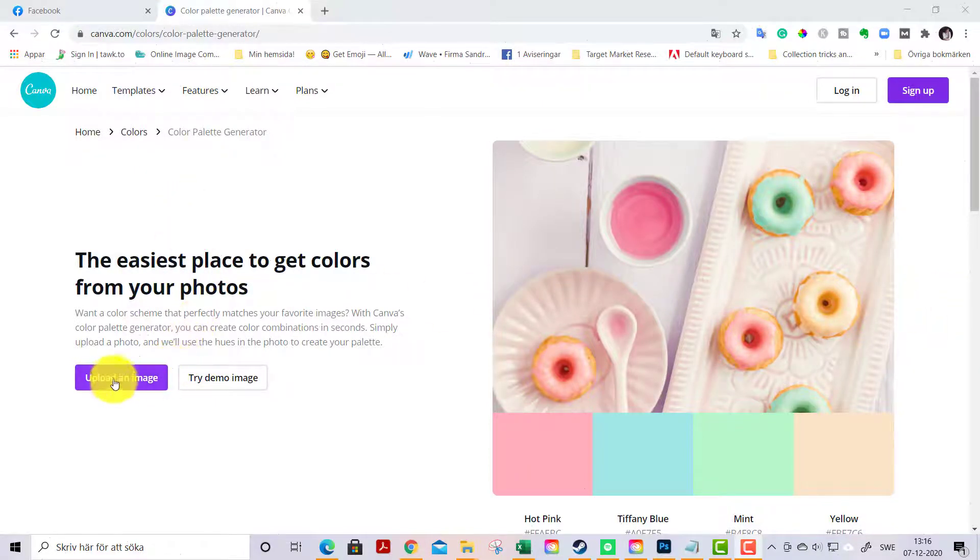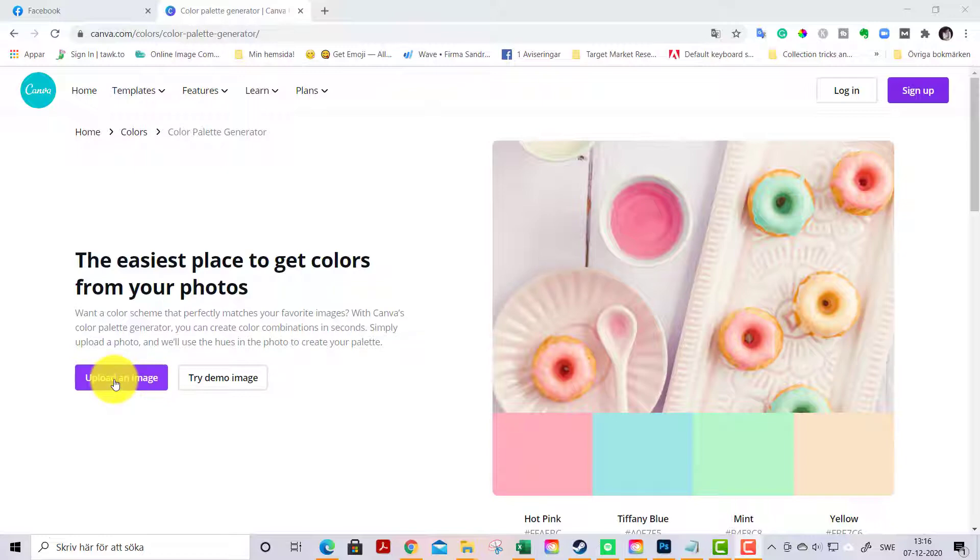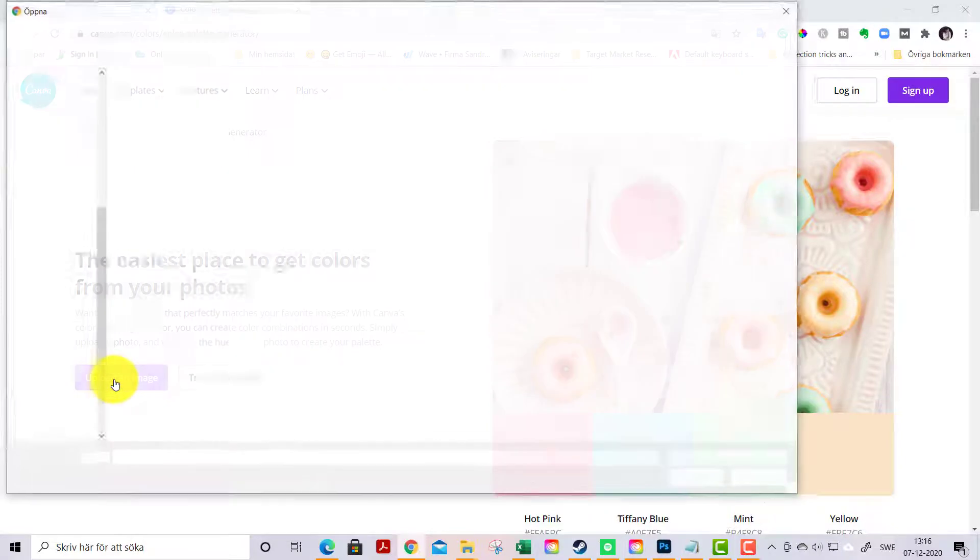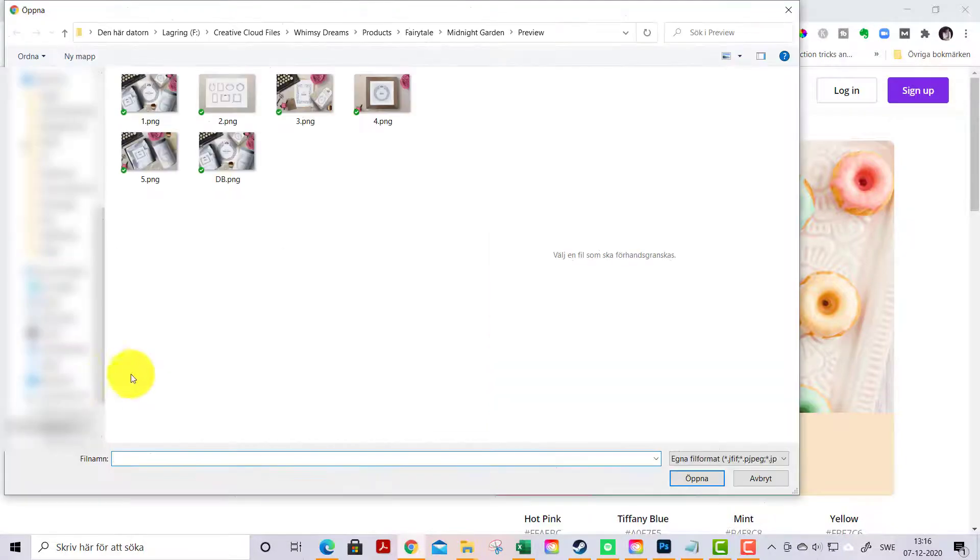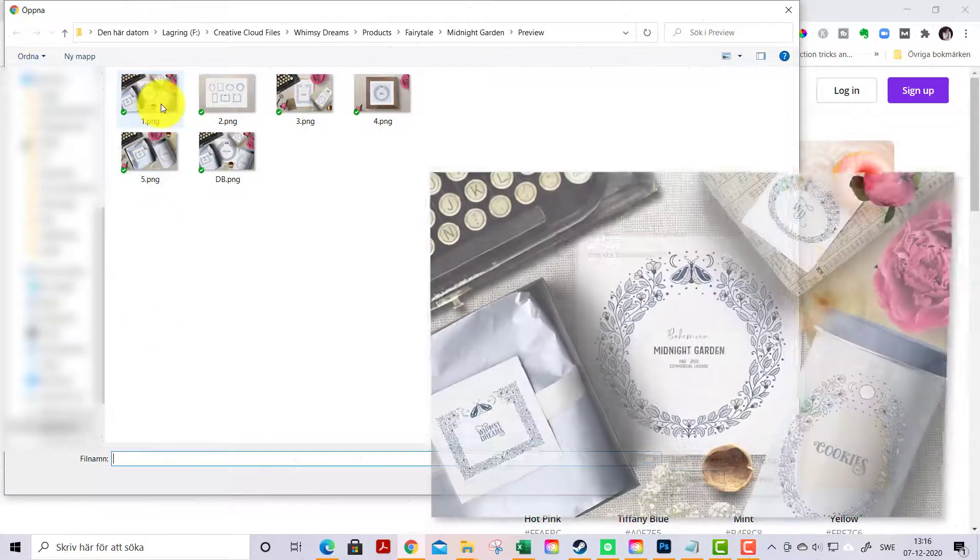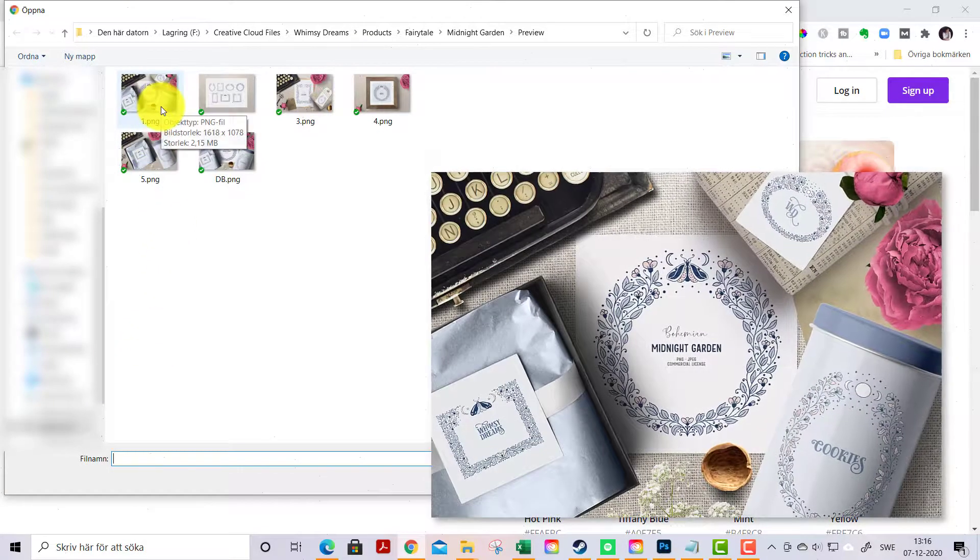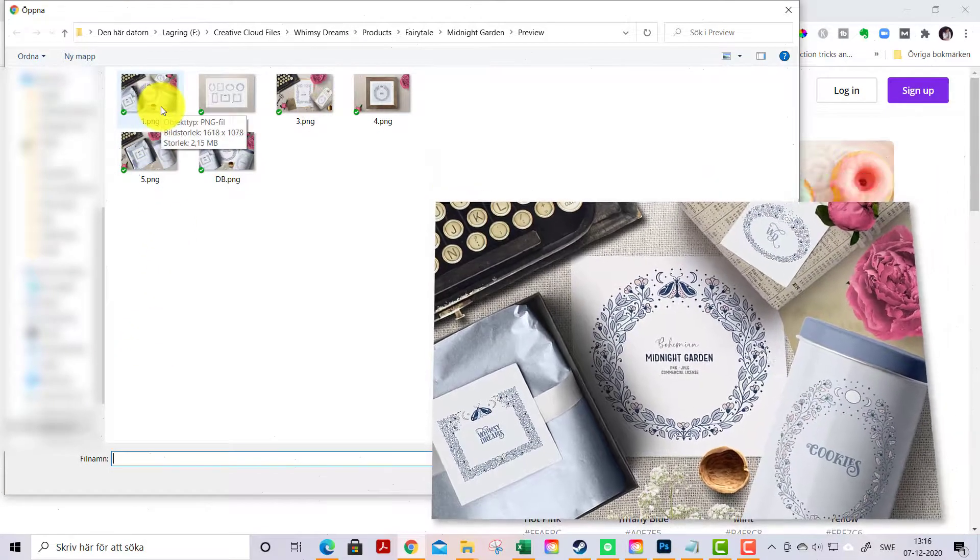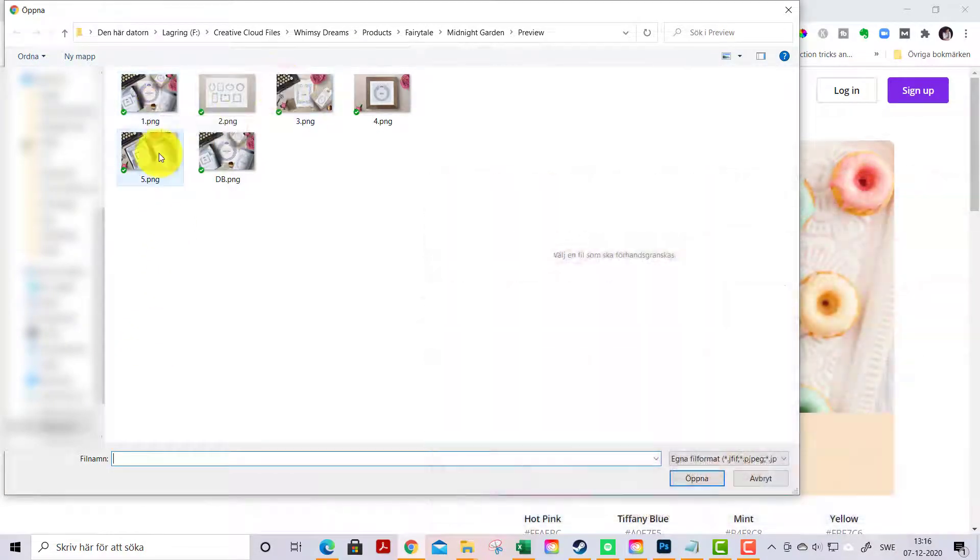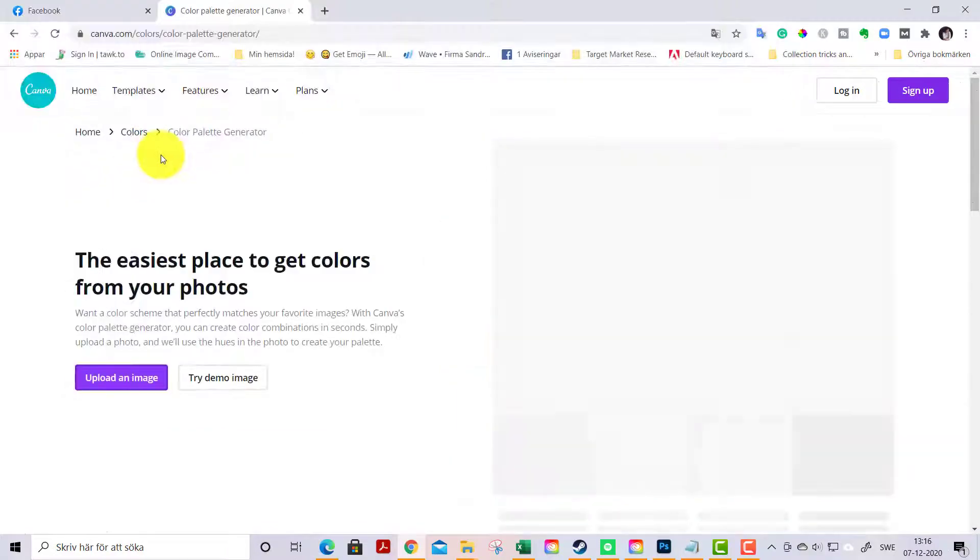Well, first of all you go to upload an image here. Super easy, straightforward. Click it. We will snatch a photo here from my latest pack Midnight Garden. Maybe this one will be great.